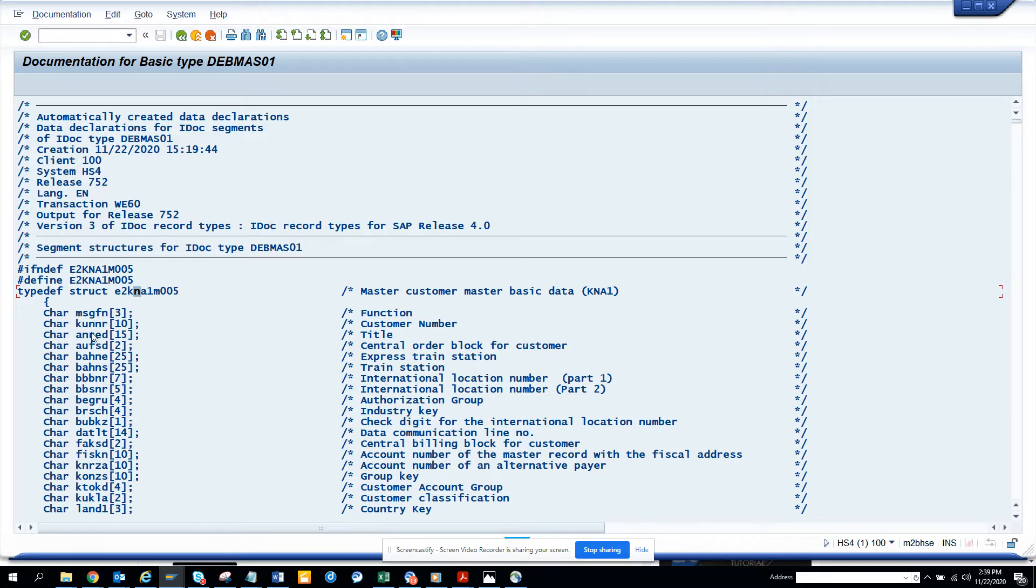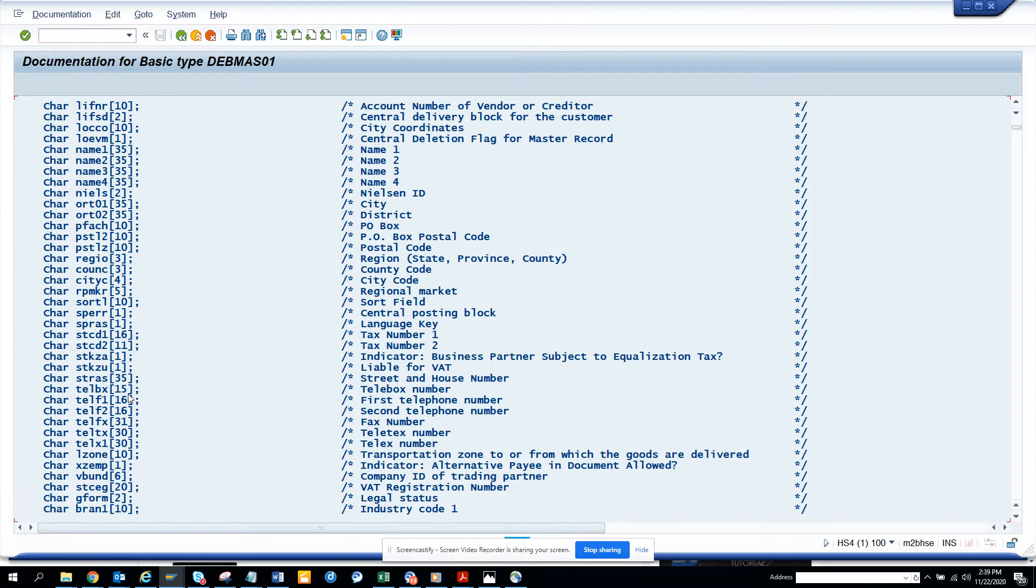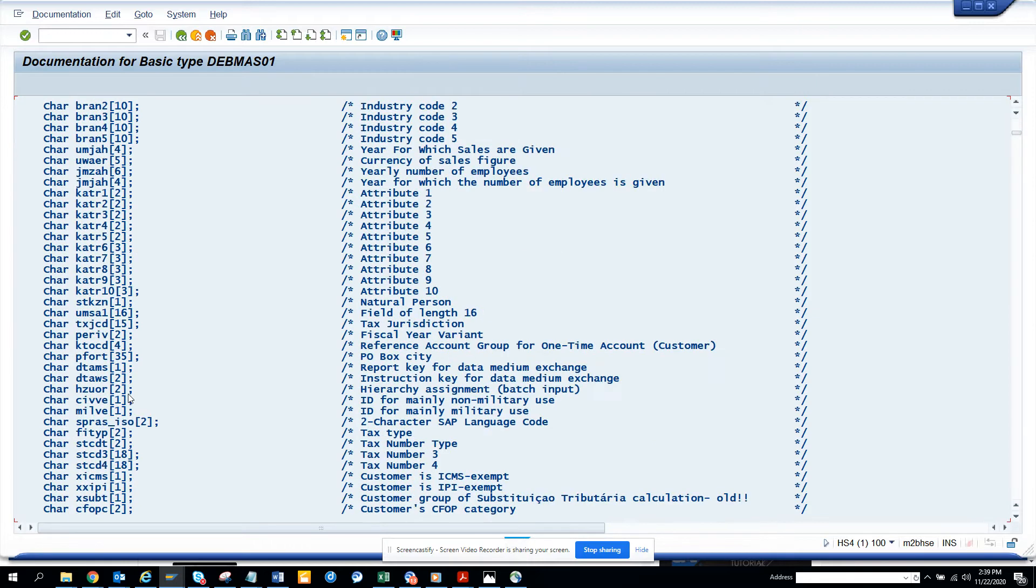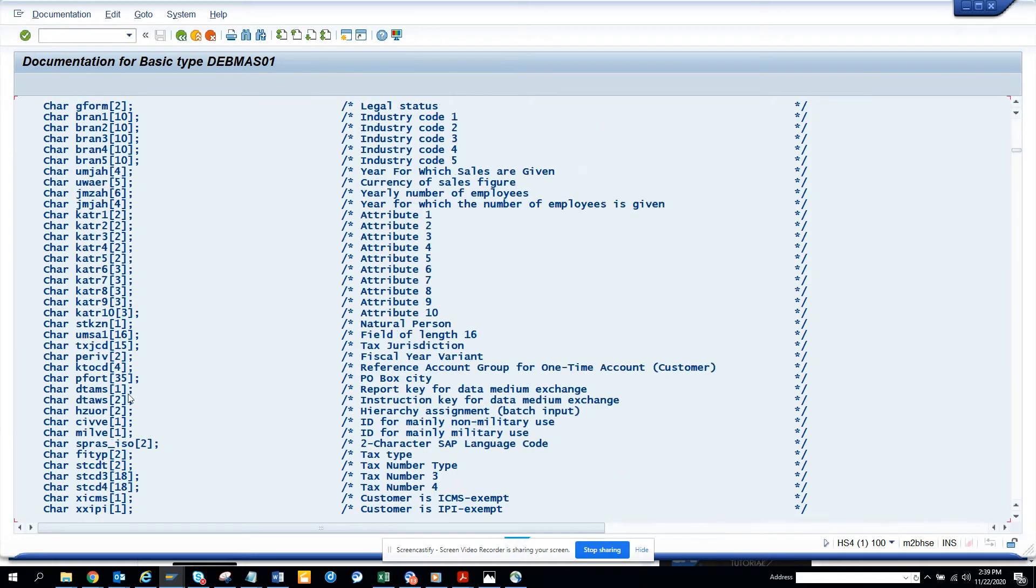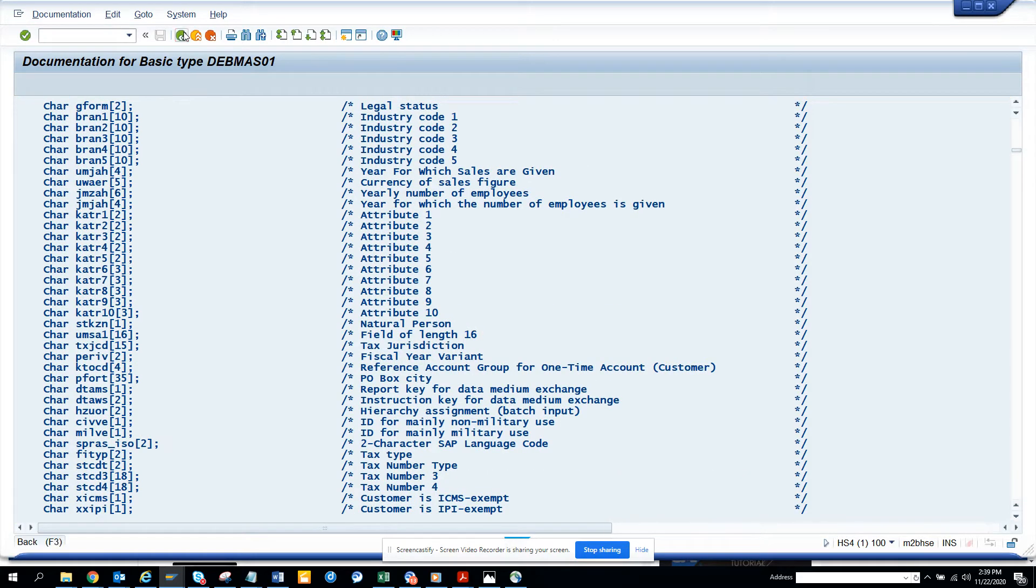So you can see customer number is mapped to KUNNR, title is mapped to this, and other stuff, train station and other stuff are mapped here. So you can see all this information pretty easily from here, WE60.